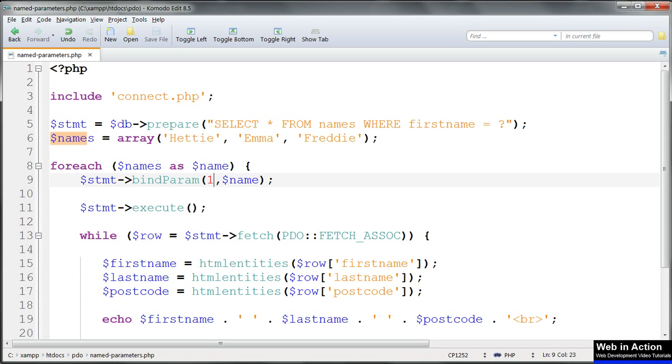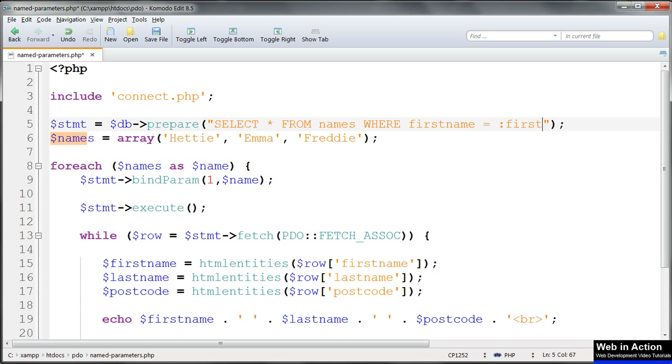To use named parameters we simply replace the question marks in the prepared statements with colon field name. So we'd have id equals colon id and first name equals colon first name.